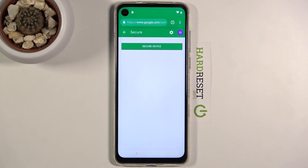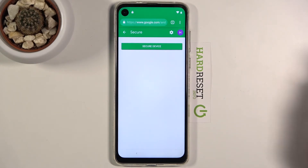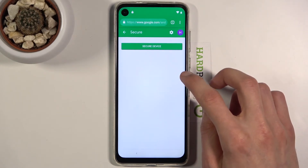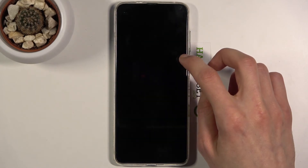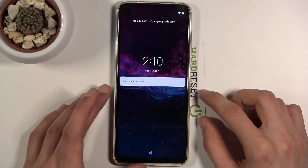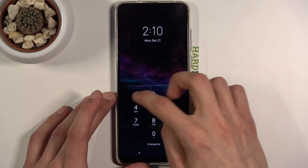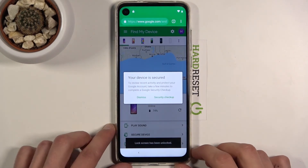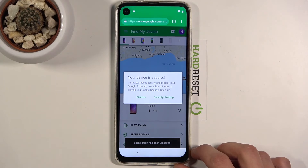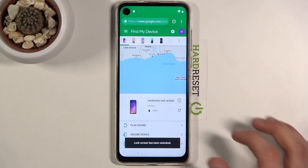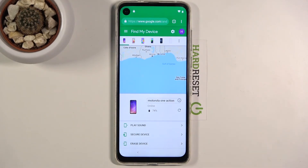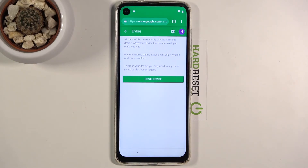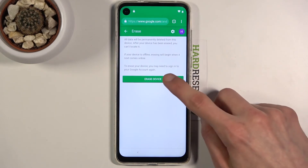Tap Next, set the password, and once set up, dismiss the confirmation. Wait for the action to complete, then choose 'Erase Device' and tap on 'Erase Device' again.